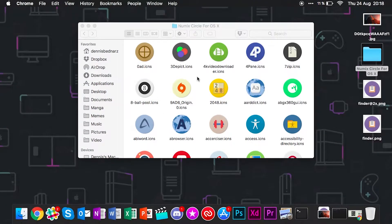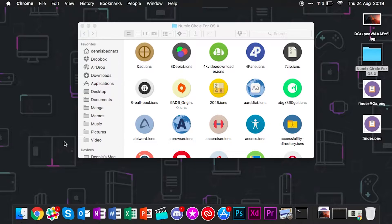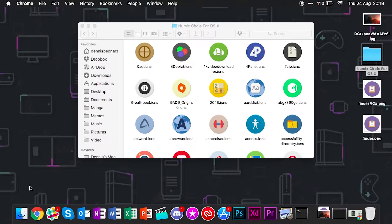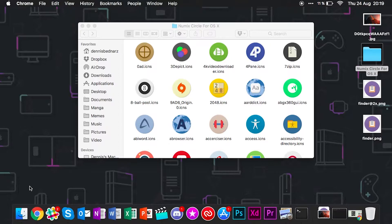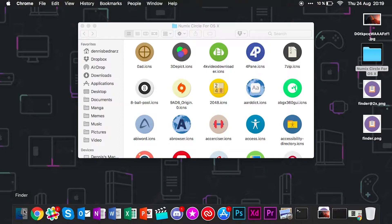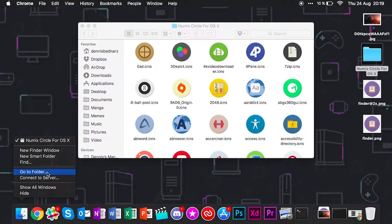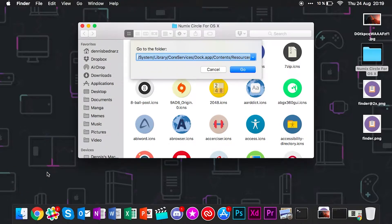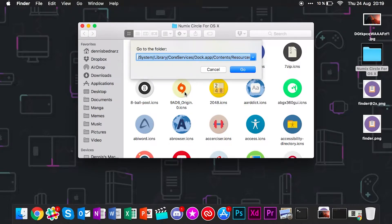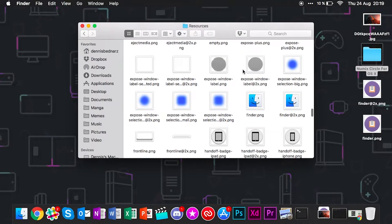The first icon you probably want to do is the most annoying one. This is Finder. Finder actually uses a whole different structure for icons than all the apps because Finder is not really an application itself. It's part of the Dock.app, and this is very annoying because you have to go into Dock.app and modify the files from there. The first thing you have to do is go to Finder, right-click on it and go to folder. This path will be in the description, so don't even bother typing it out manually.